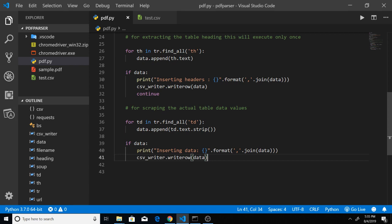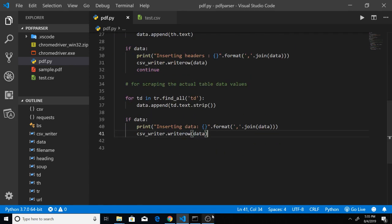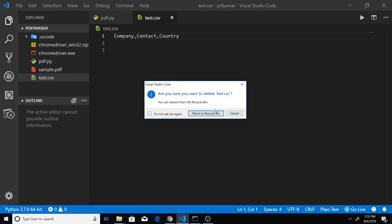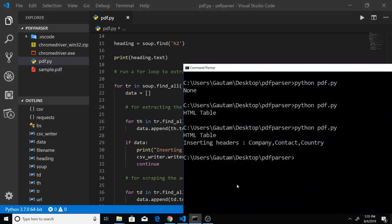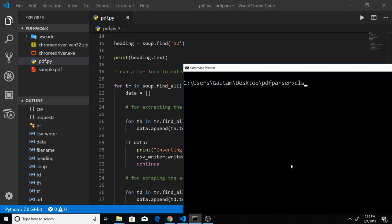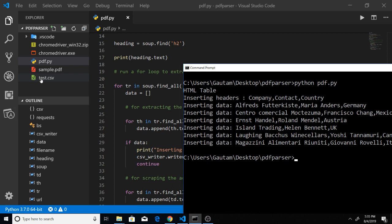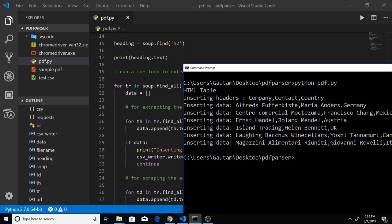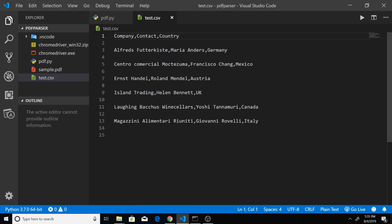Now you can see that the whole script is complete. If I delete the test.csv file and rerun this script, you will see that a new test.csv file has been created and it has all the records. The H2 heading is printed out in the console, and this is the table heading, and this is the table data — which is there in the CSV file.